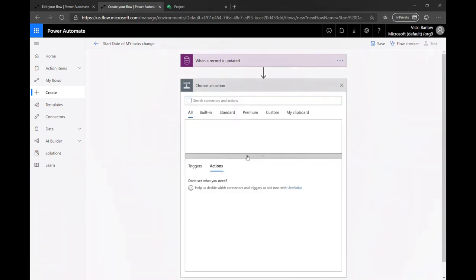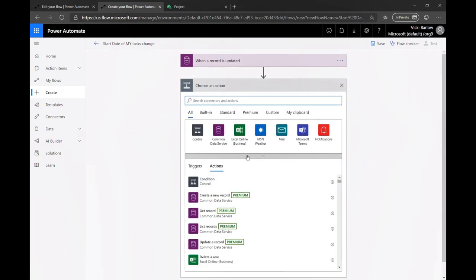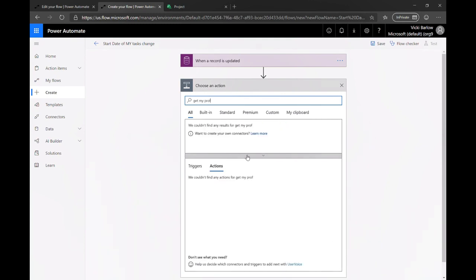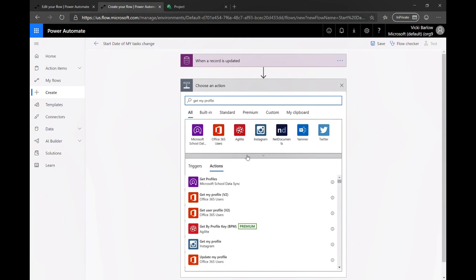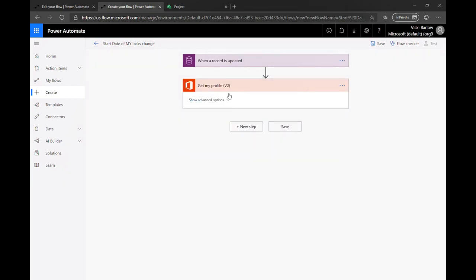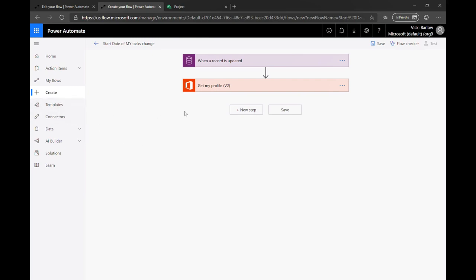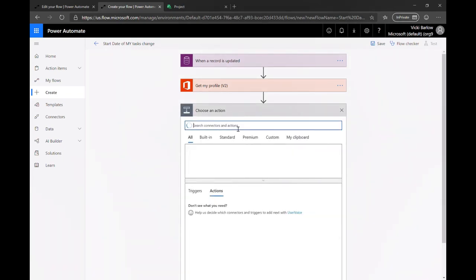So next, since I care about my tasks as Vicky, I need to figure out my persona here. So Office has a really cool action that just gets my user profile. It's called get my user profile, and this will return all the information about myself as Vicky for me. And this I can use to find out if this task is actually assigned to me.